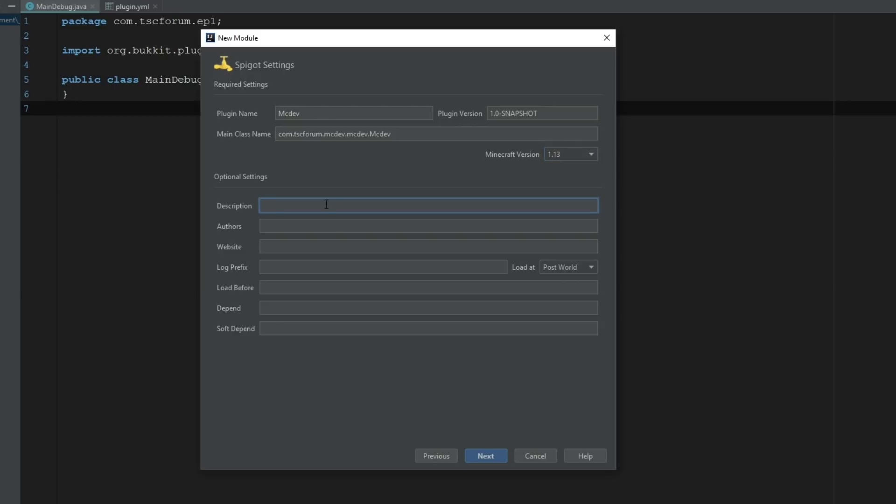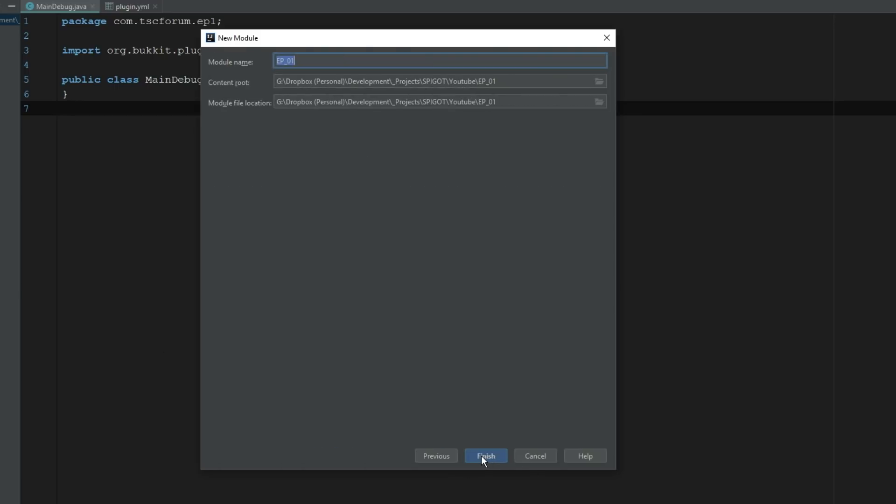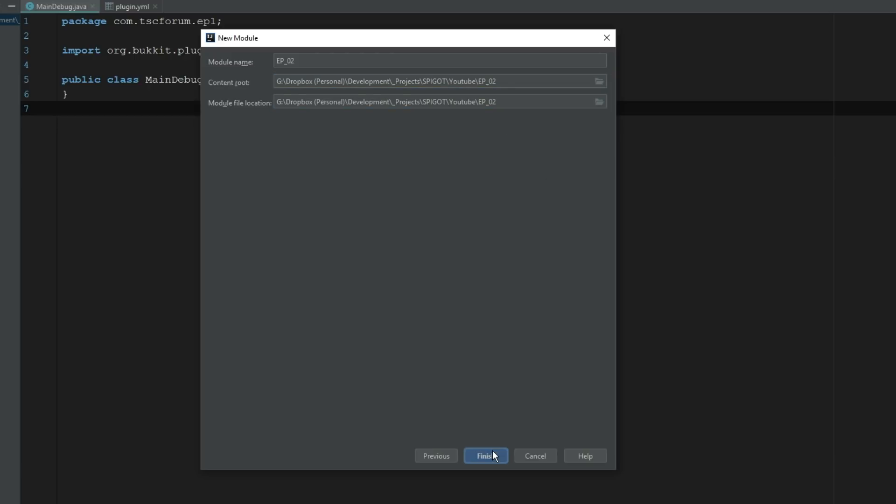The description we can say - a plugin using mcdev for IntelliJ. Authors is my name. My website, I don't know, we'll put www.tscforum.com. Sometimes there's those weird things where if you don't put www or you don't put https, you know, whatever. Go ahead and click Next. Module name we can go ahead and say episode-two. For some reason my thing likes to do this where it doesn't update these unless I type in this spot. So we'll go ahead and click Finish.